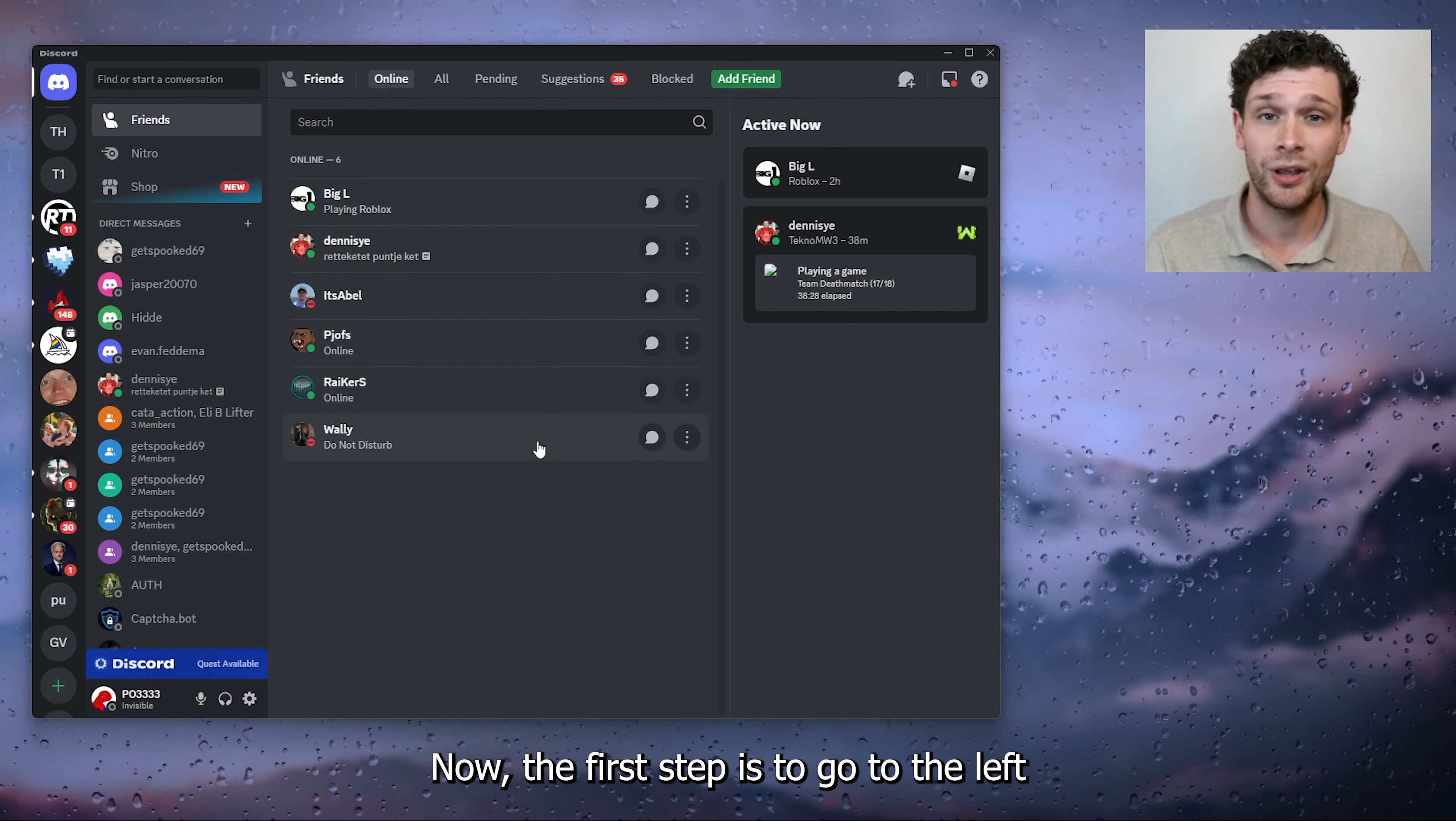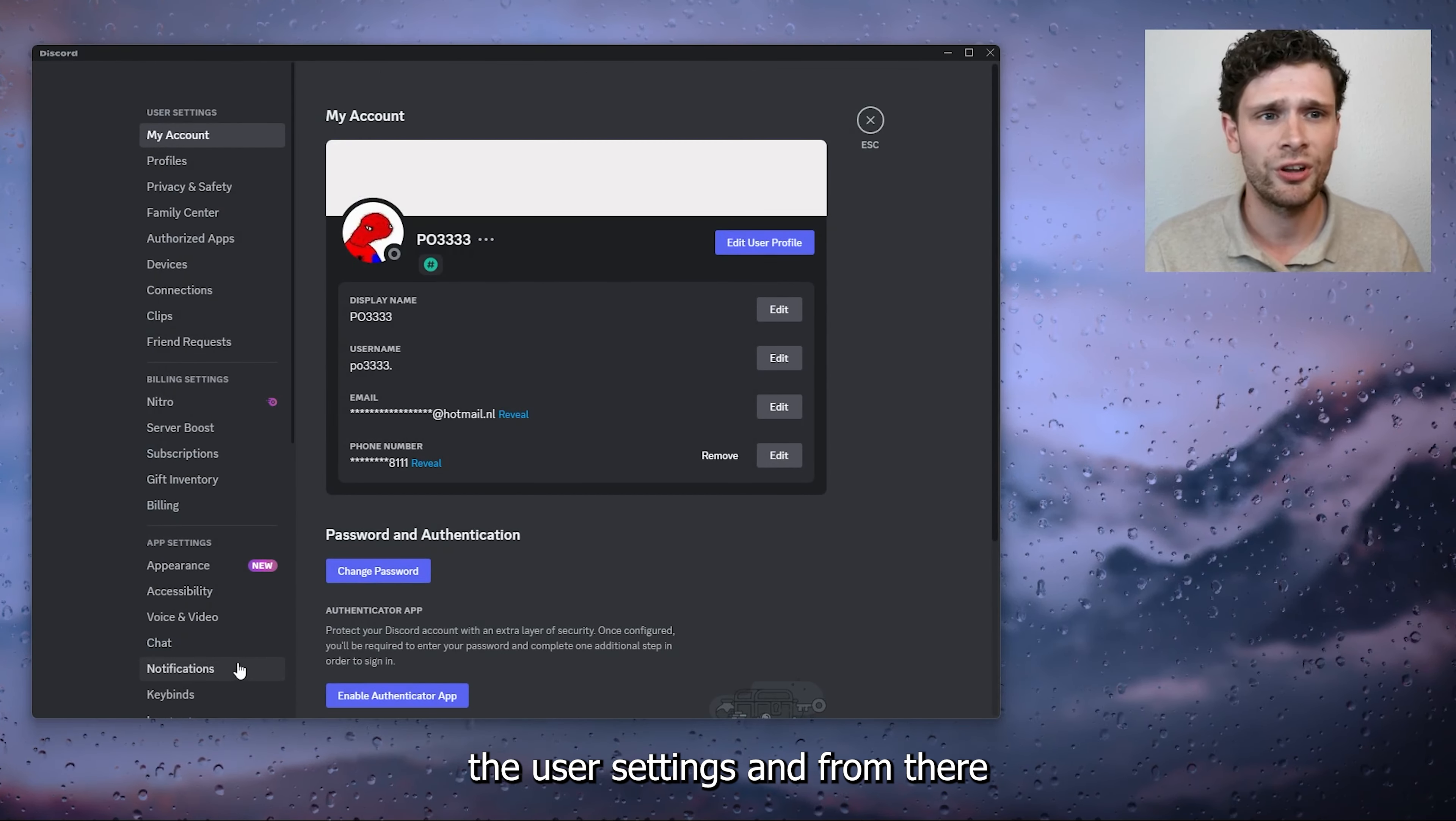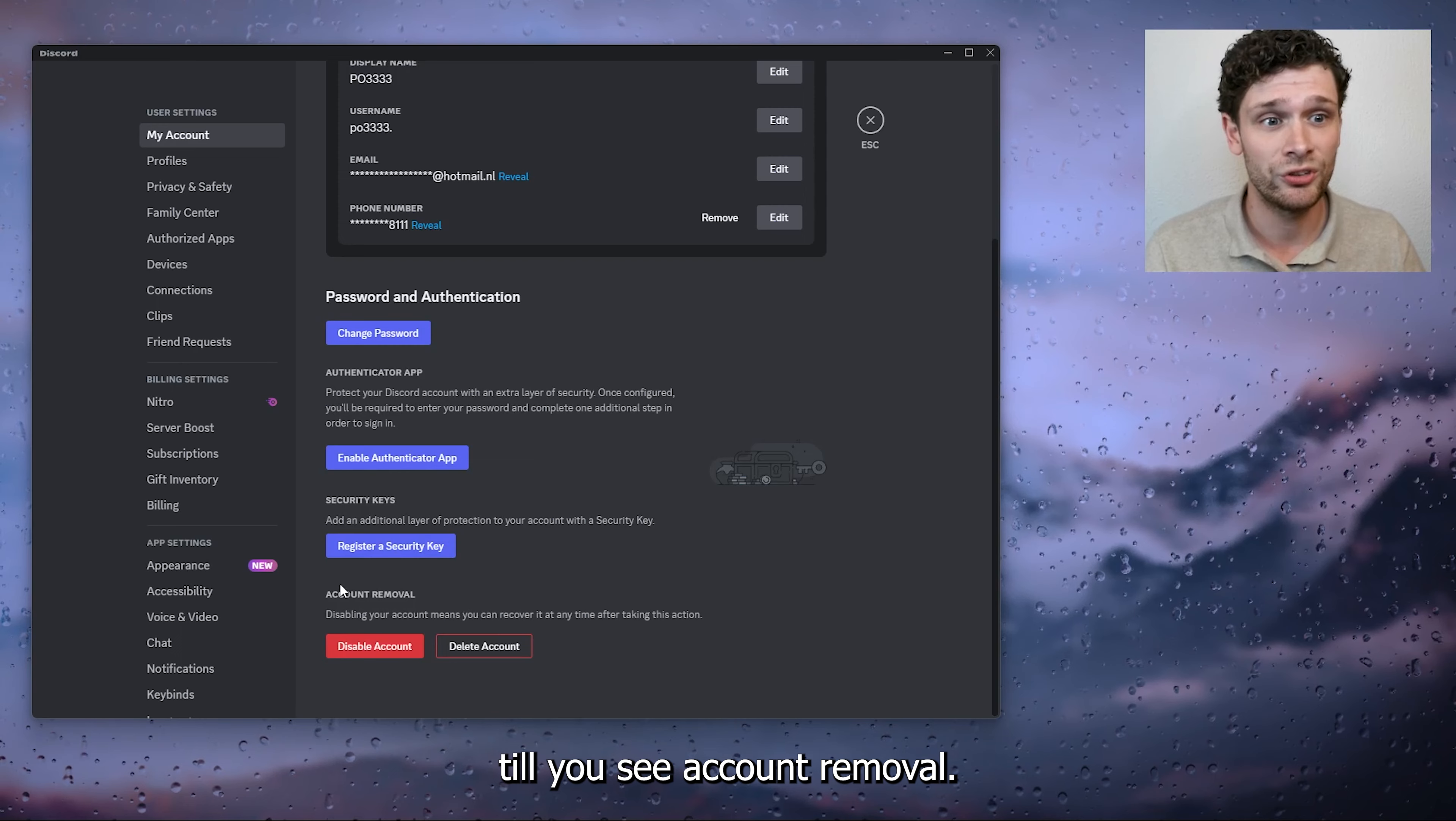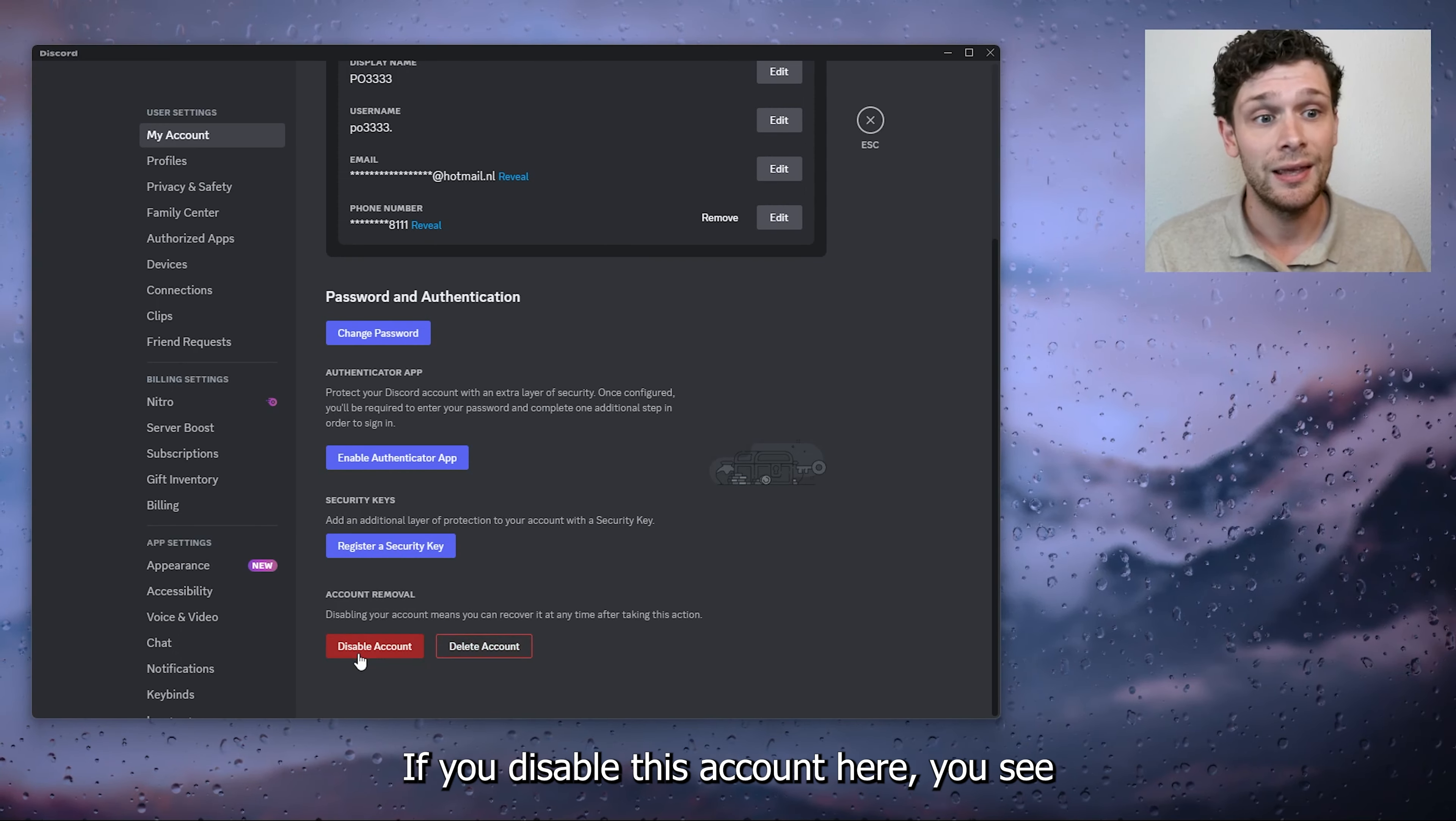The first step is to go to the bottom left of your screen where the user settings appear. Open up the user settings and from there go to My Account. From here, scroll all the way down till you see Account Removal. Here you have two options: disable account or delete account.